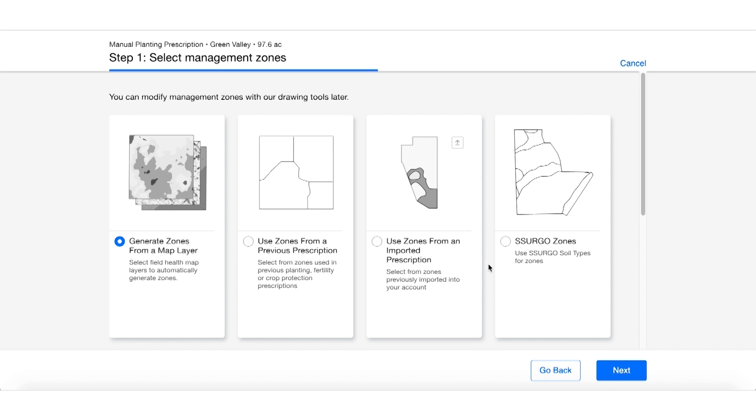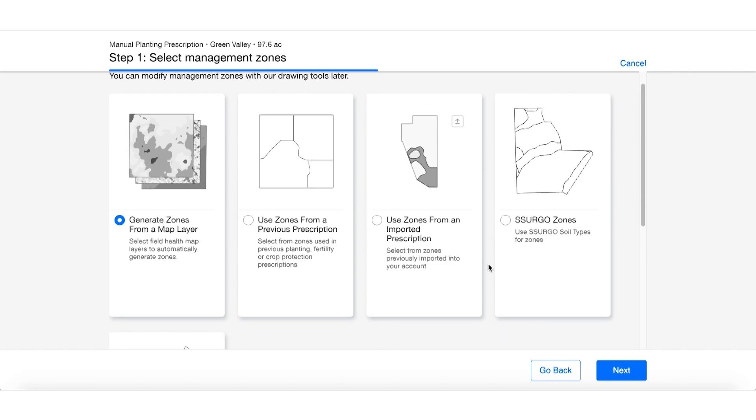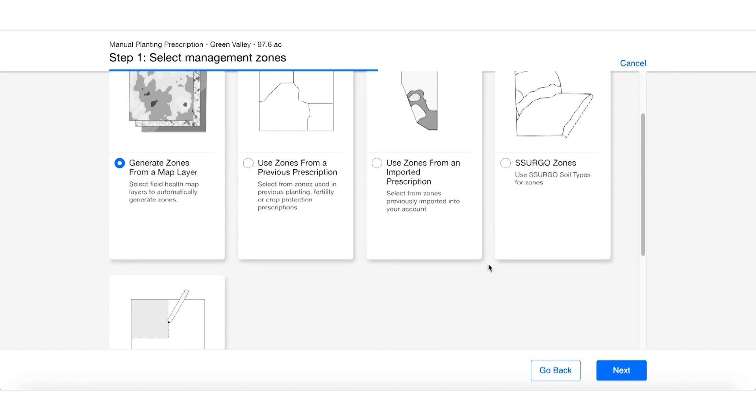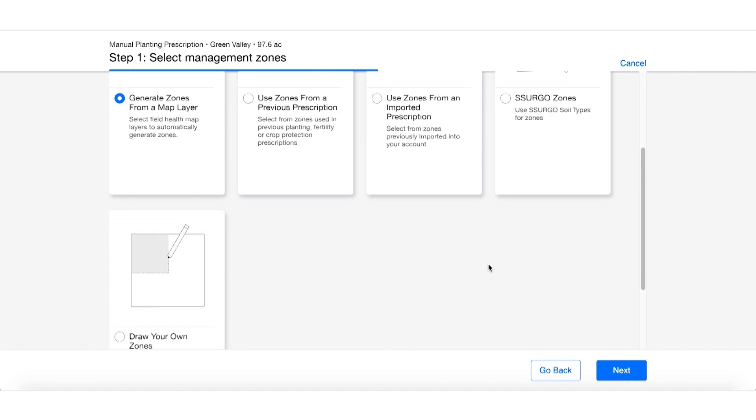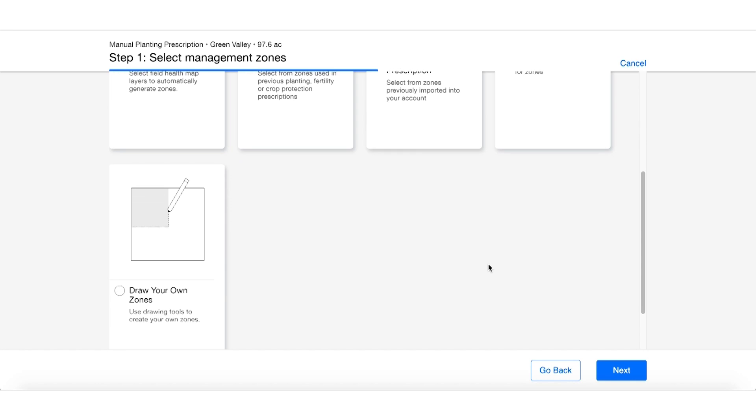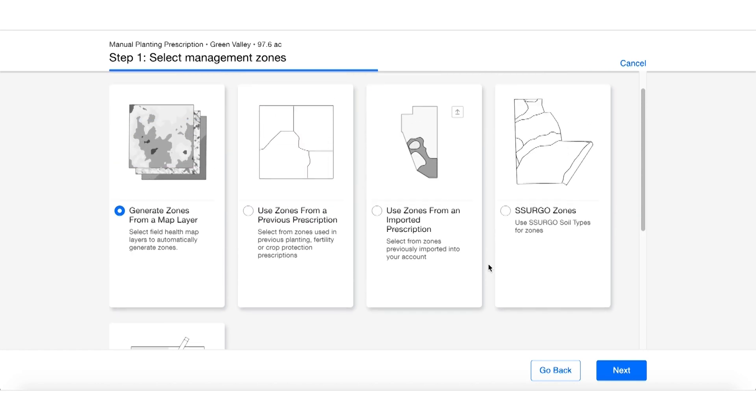We can use a prescription from last year, use one we imported with an imported shapefile, or we could use SSURGO soil zones. We also have the ability to create a prescription based off field health images as well as just drawing your own. Today we're going to look at how to do one with SSURGO soil zones.